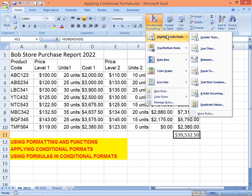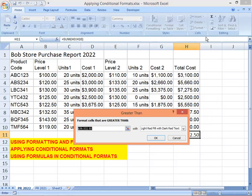Now we'll set a conditional format. Select Highlight Cell Rules and then use the Greater Than rule. The Greater Than dialog box allows you to specify a constant value or formula and a color scheme for your format. The condition here is that the value be greater than 40,000, which is the limit we set, so let's type 40,000.